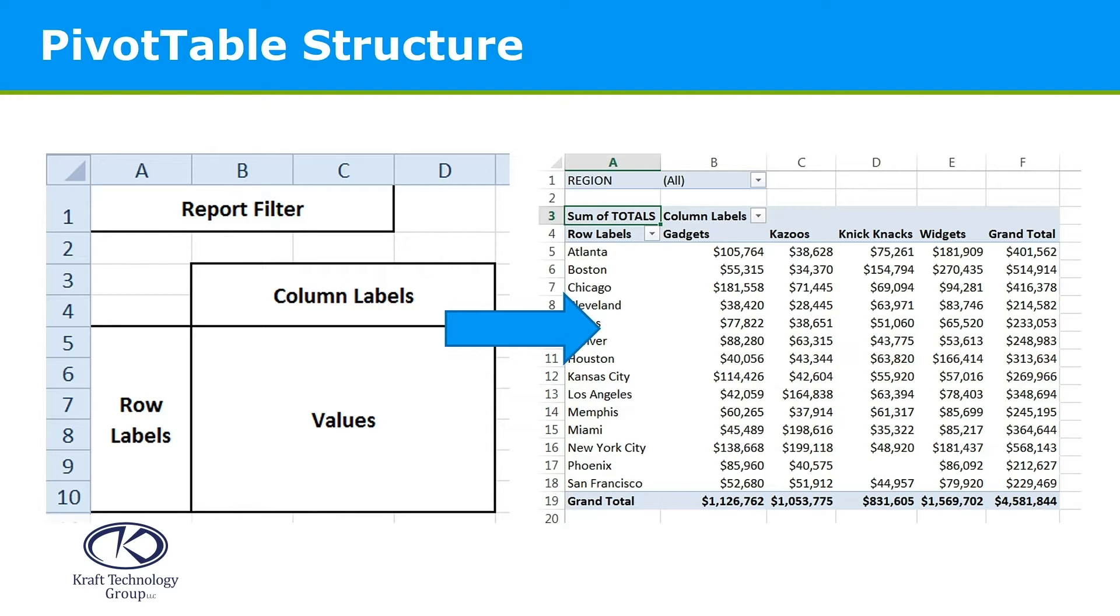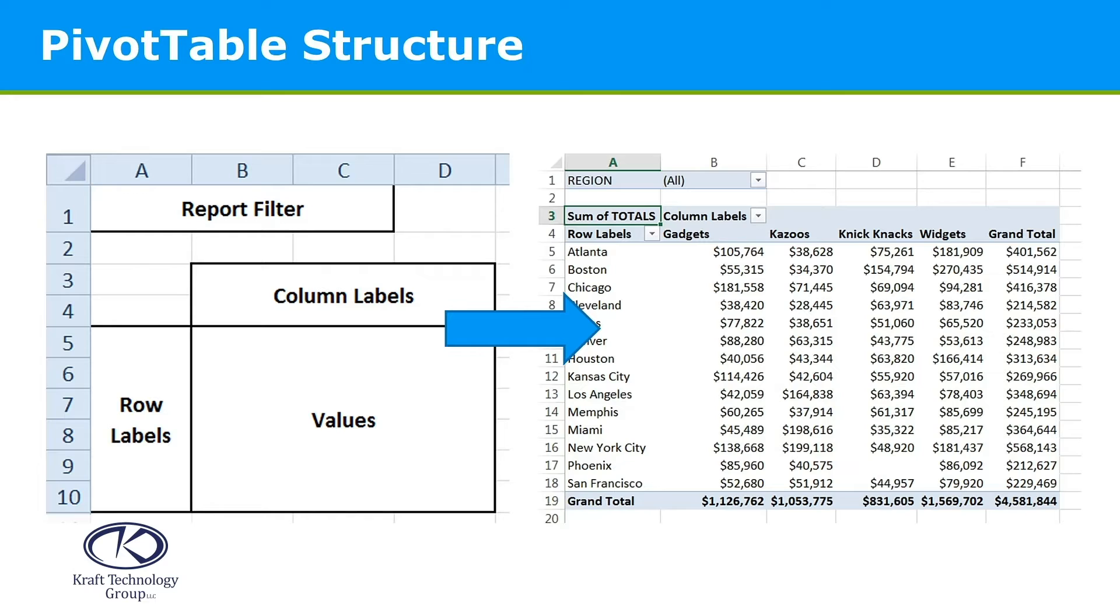Often it's dollars or units, but we can also count data that's not in a numeric format. When we want to work with multiple fields, we might want to add one of those fields to column labels, and we can filter the entire pivot table with a report filter.